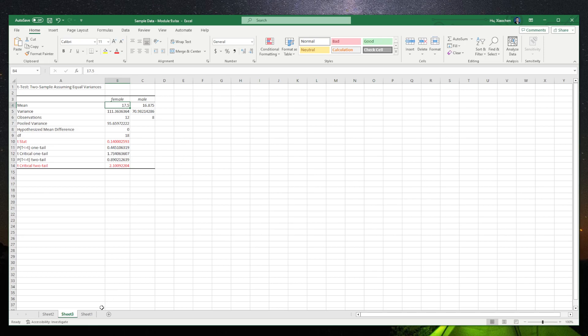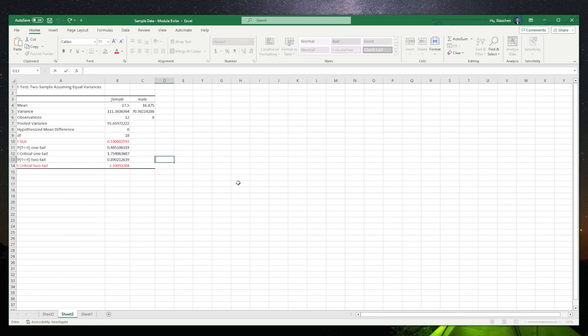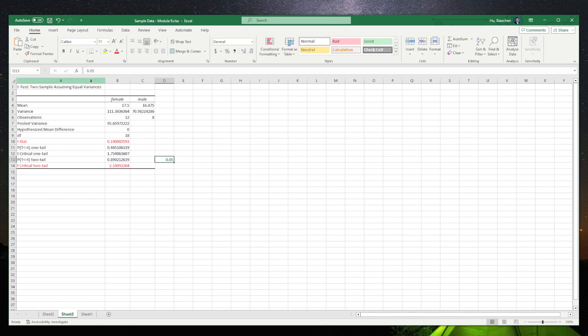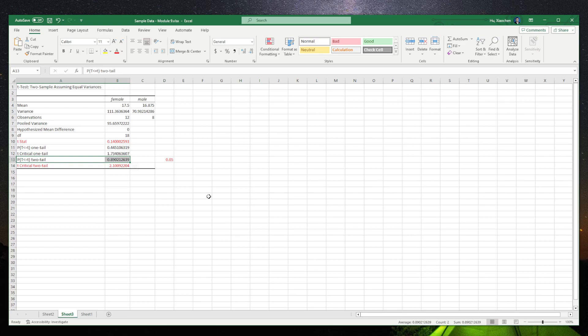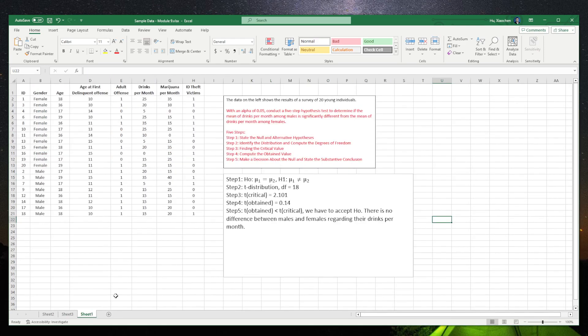Also, you can see that we can accept the null hypothesis by taking a look at the p-value that Excel gave us. The cut point is 0.05, and the p-value here is 0.89. So, we cannot reject the null hypothesis. We cannot reject the null hypothesis, we have to accept the null hypothesis.